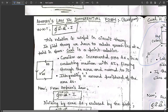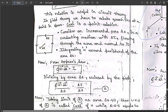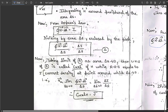Consider an incremental area ΔS with a conducting medium carrying current ΔI flowing through it normal to the area. Integrating H around the periphery of area ΔS, from Ampere's law: ∮ H · dl = I. Now divide both sides by the enclosed area ΔS: ∮ H · dl / ΔS = ΔI / ΔS.